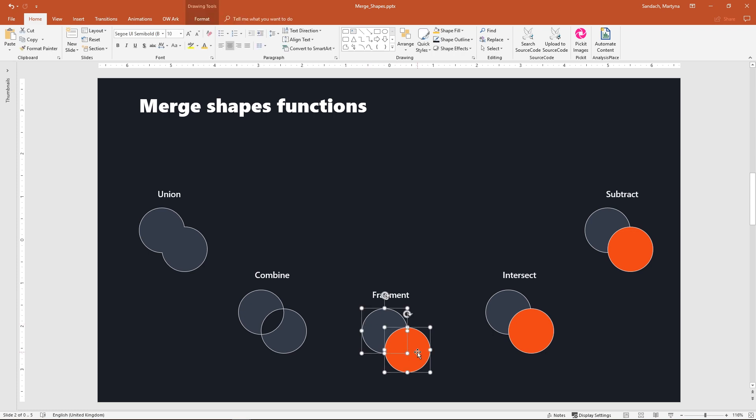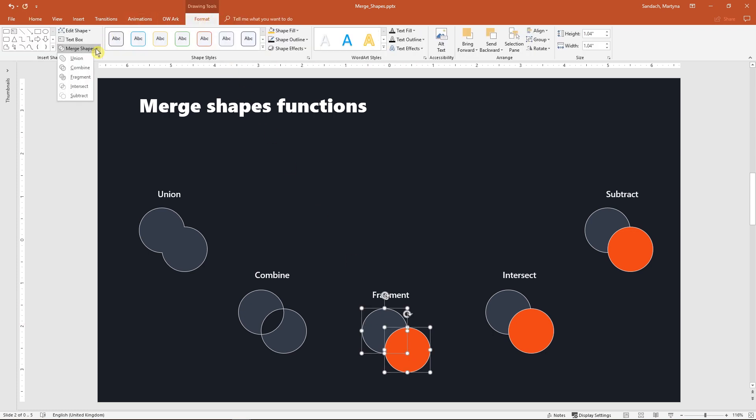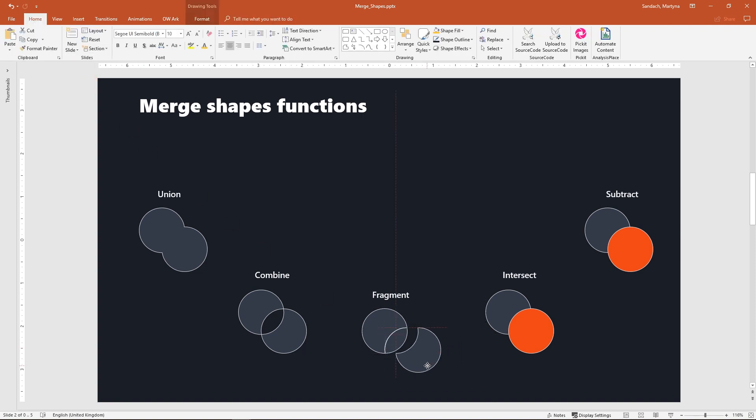Let's see what fragment does. I select both circles again and click on fragment. And as you can see we've got several independent parts now.